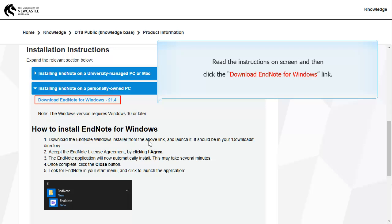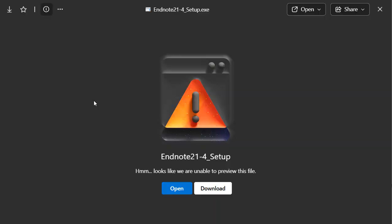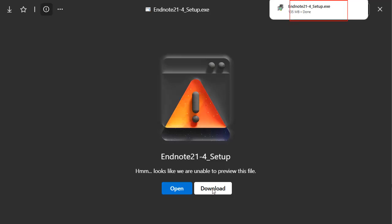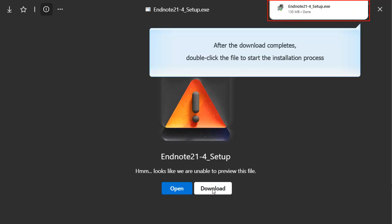Read the instructions on screen and then click the Download EndNote for Windows link. Click the Download button. After the download completes, double click the file to start the installation process.